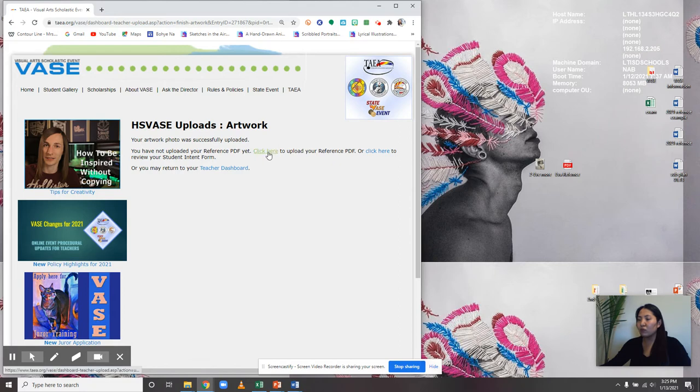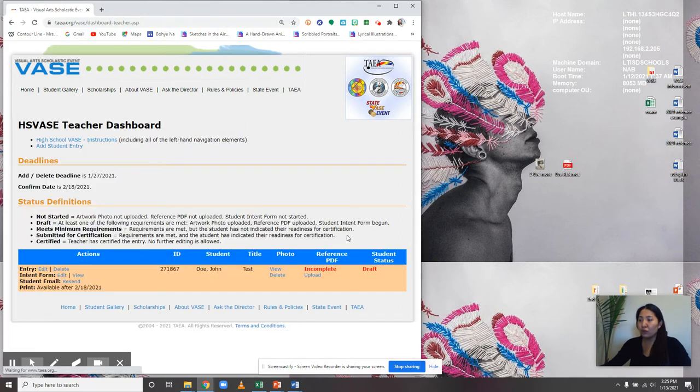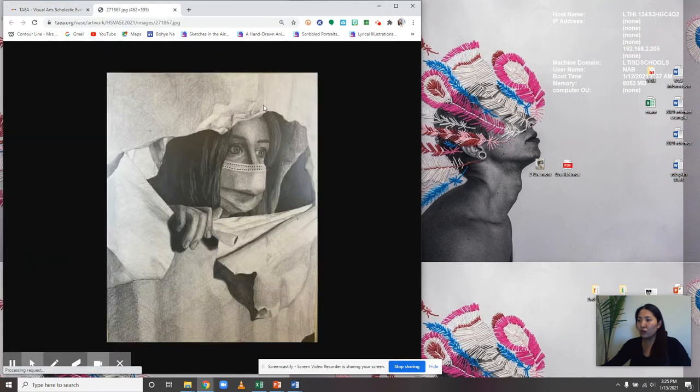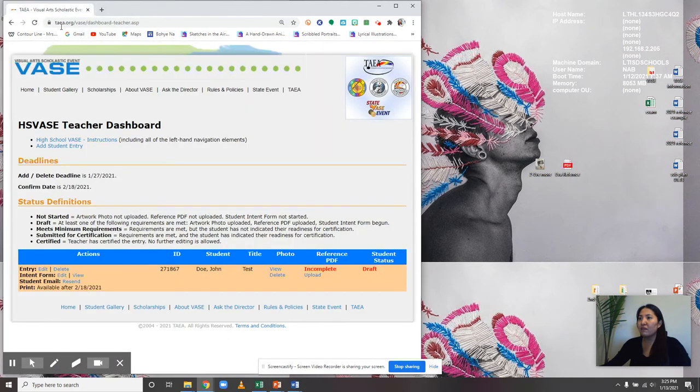When you're done, go to your reference page, which should provide you with the link, or you can return to the dashboard to view your photograph. I'm going to click out of that since it looks pretty good.